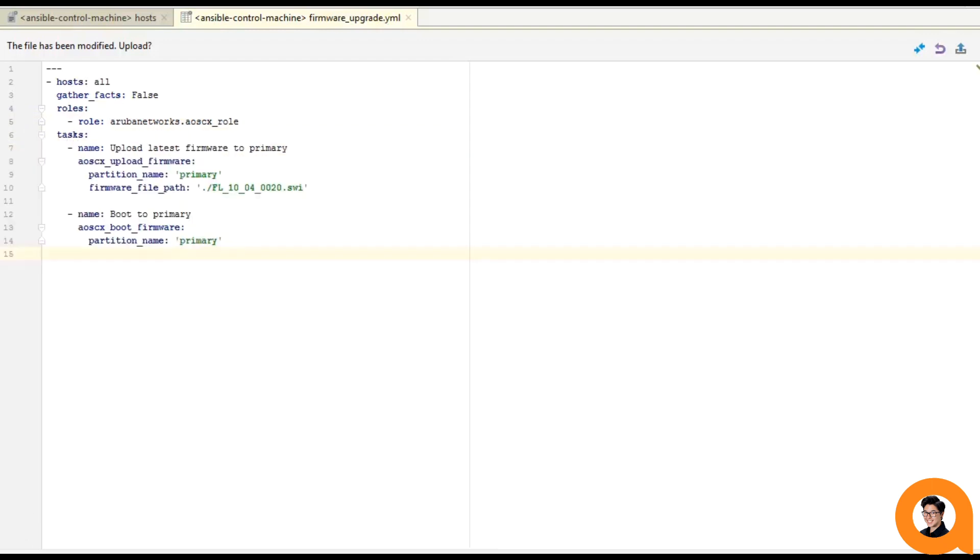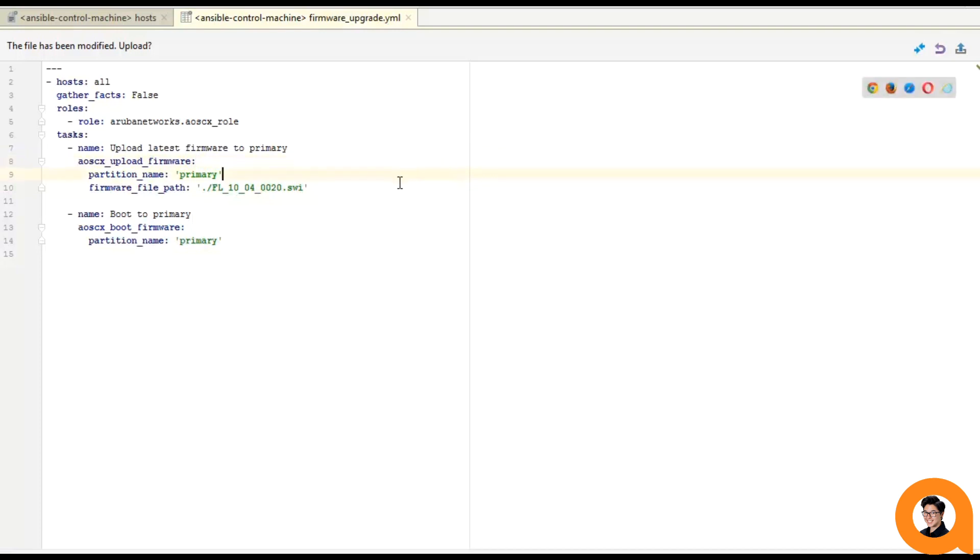So here's my playbook. I wanted to keep it simple. In this playbook, I'm going to be uploading a new firmware image to the device using the AOSCX upload firmware module and an image I have on my local machine, and then have that device boot to that partition that I just uploaded the new image to.